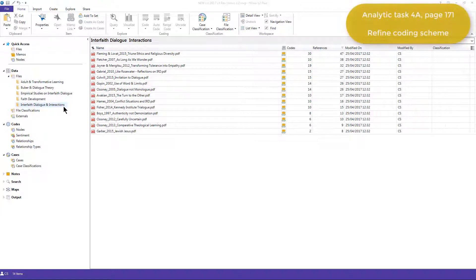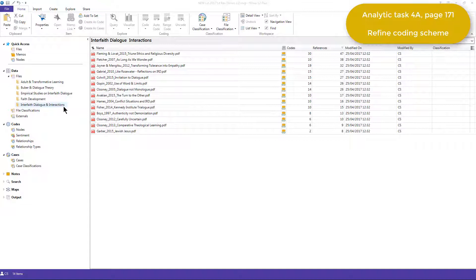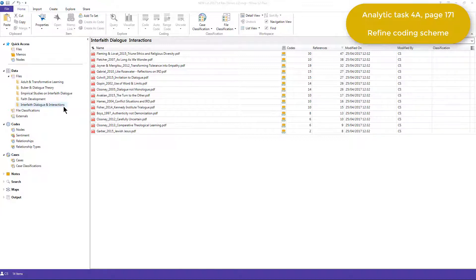So at this point, she needed to review and refine the coding and the coding scheme across the project as a whole. To do this, Elizabeth retrieved all the coded references for each node that she'd created in the first stage, and based on this, she defined them in the node description.